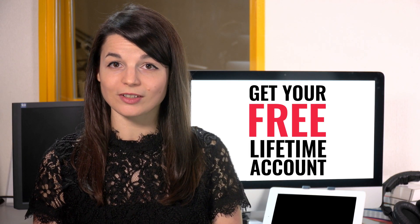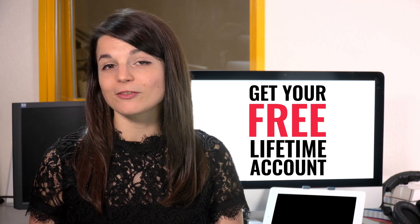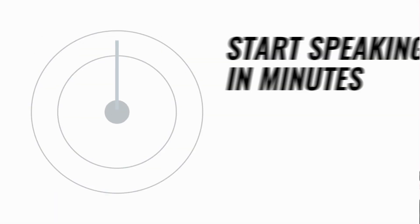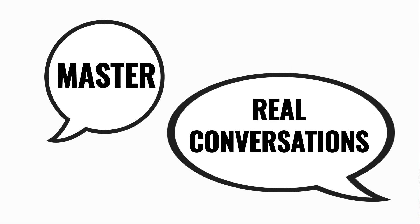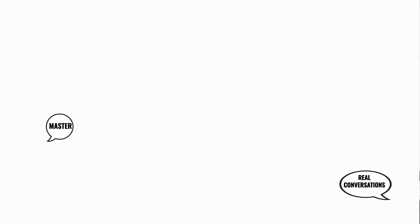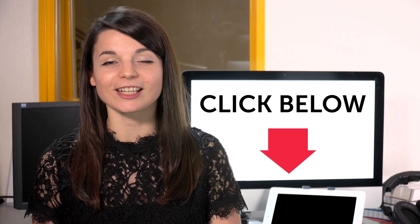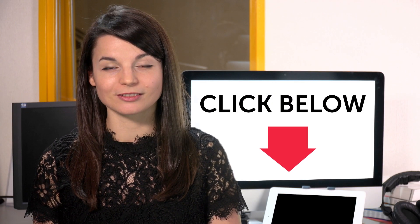Want to speed up your language learning? Take your very first lesson with us. You'll start speaking in minutes and master real conversations. Sign up for your free lifetime account. Just click the link in the description.